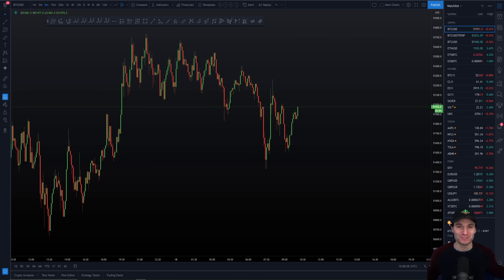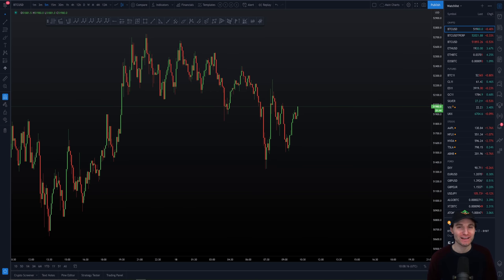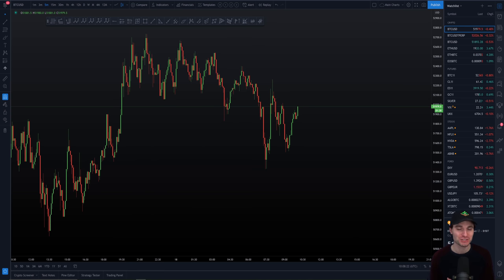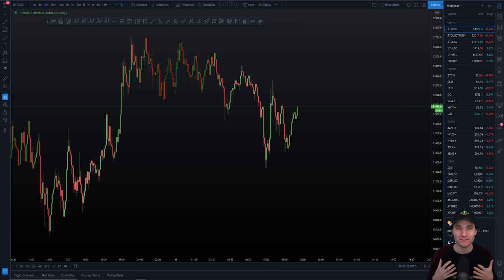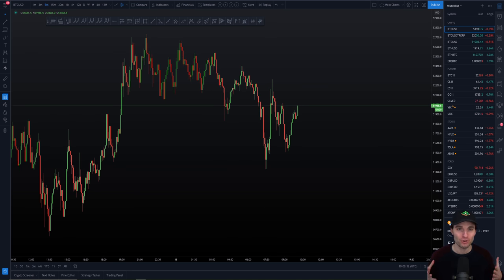Hello everybody, hope you're doing very well and welcome to today's cryptocurrency technical analysis where we're going to be starting off with the Bitcoin chart. We're going to be going over some technical analysis magic, covering our current support and resistance levels, and then I'd also like to cover Ethereum. We were predicting a pump on Ethereum, so we're going to take another look — is this pump currently underway?